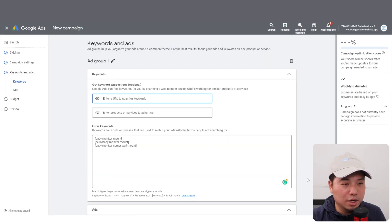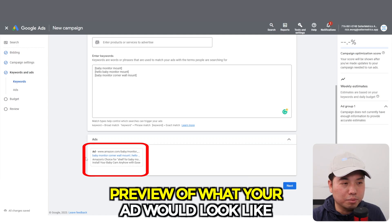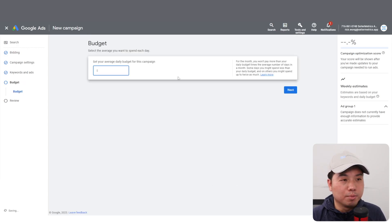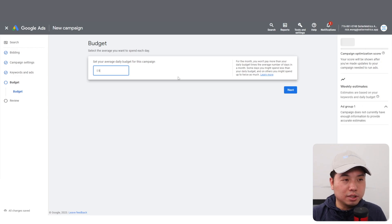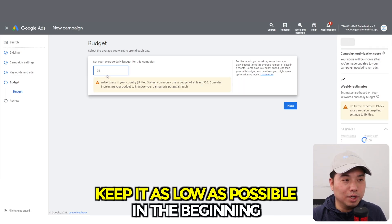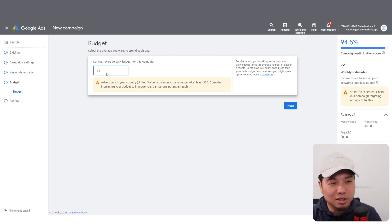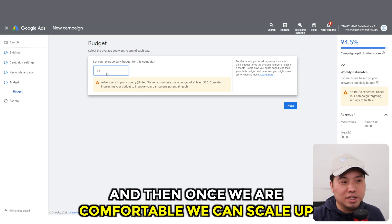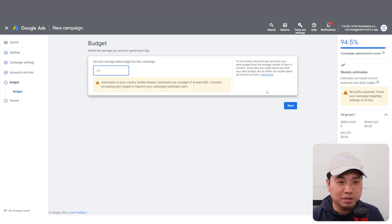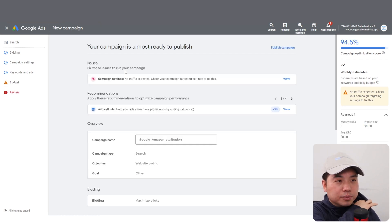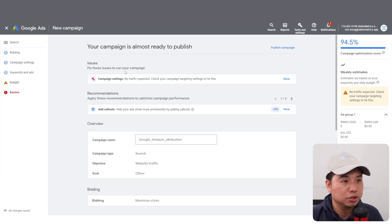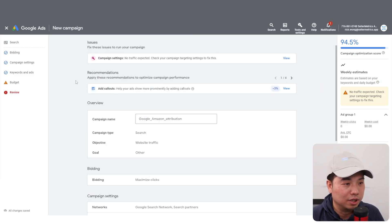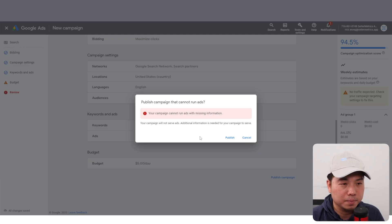This is a preview of what your ad would look like. Your budget for your campaign - let's set that to five dollars. I really like to keep it as low as possible in the beginning. Let's have a few days of testing it and see where it goes. Once we're comfortable, we can scale up to ten dollars, fifteen dollars, twenty dollars. It's going to review it - once it's reviewed, no issues, I'm going to create a campaign and click on publish campaign.